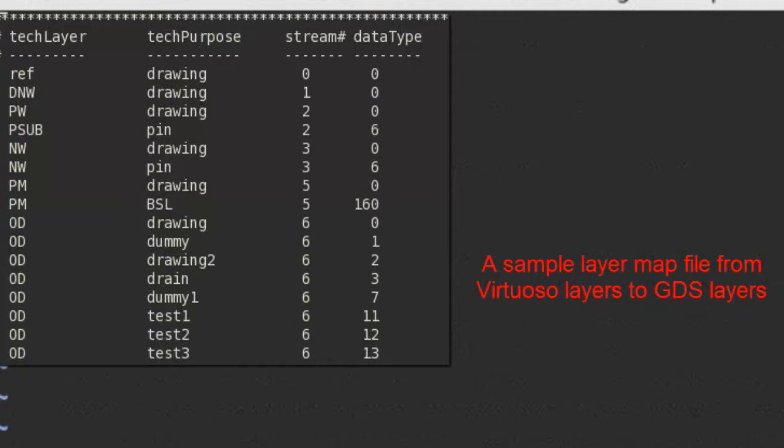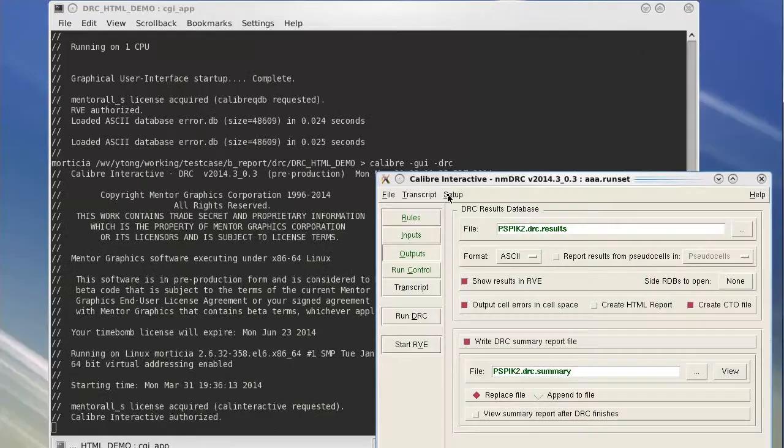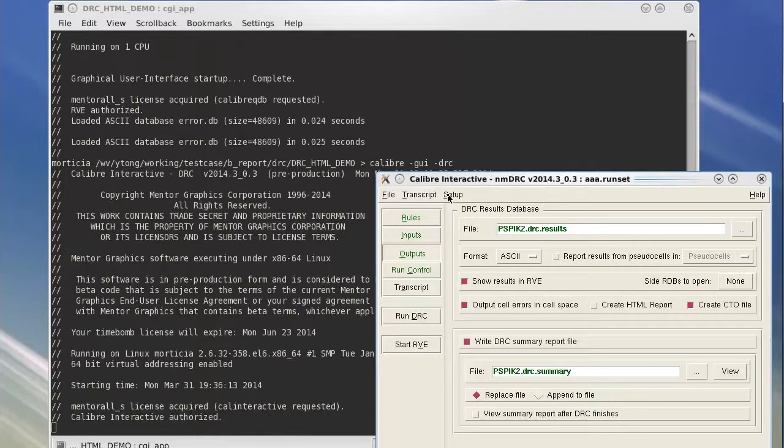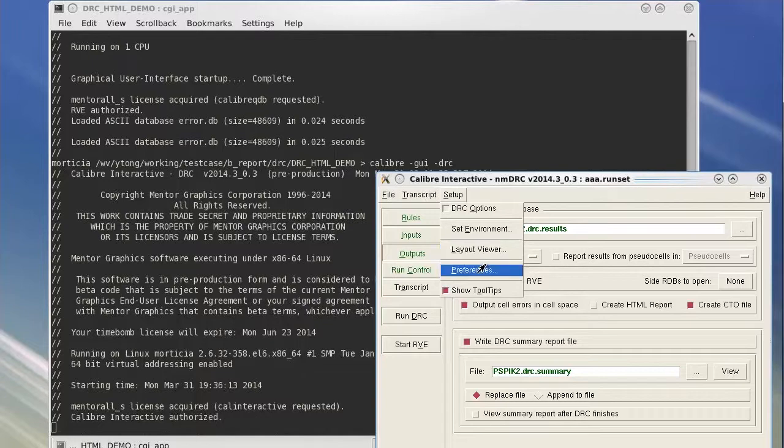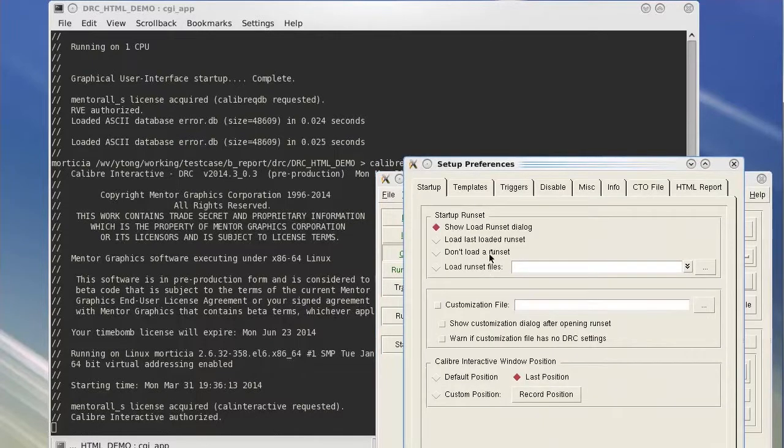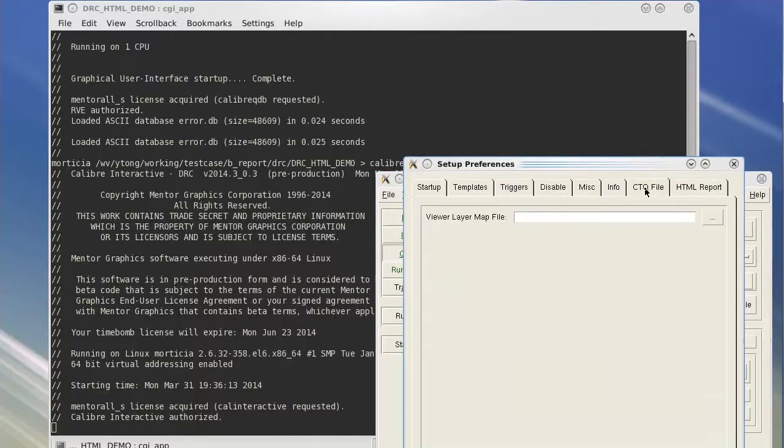If you are using Calibre Interactive to generate the CTO file, this option can be found in Setup, Preference, and go to the CTO file tab.